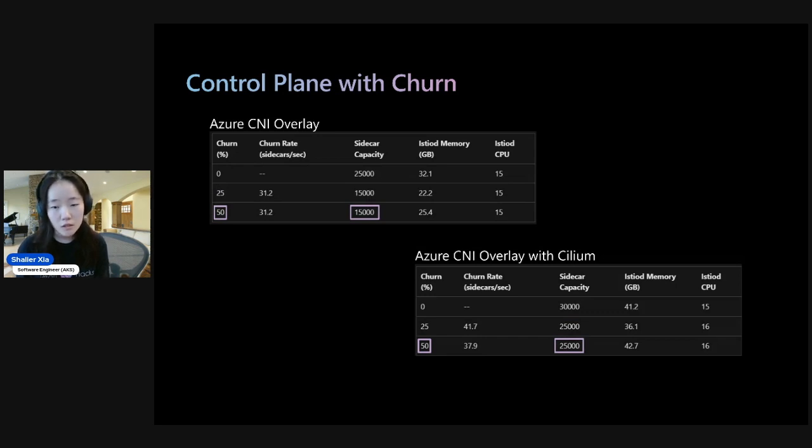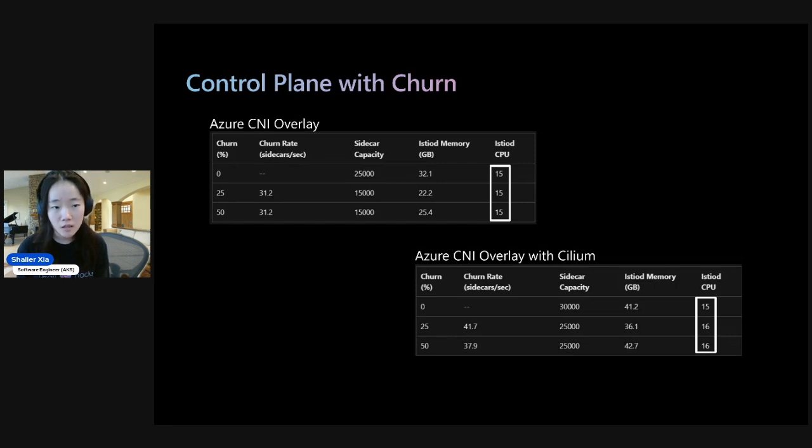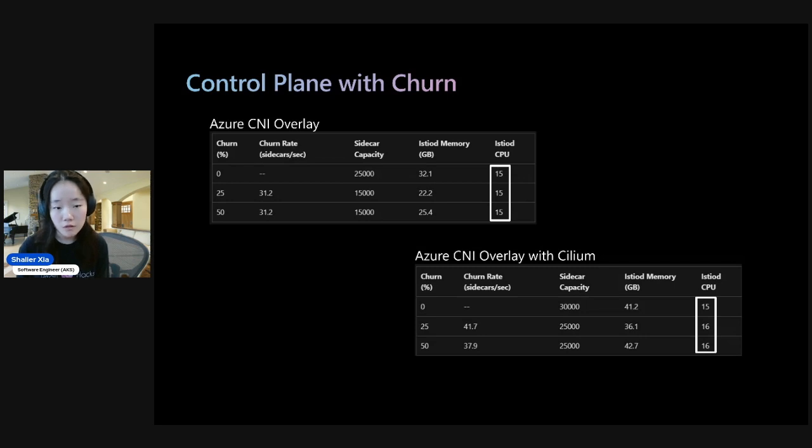One thing to note here about the data is that you might notice that Istio-D's CPU usage is roughly the same around 15 to 16 CPU. And that's just because it's capped by the CPU usage of the Node SKU.